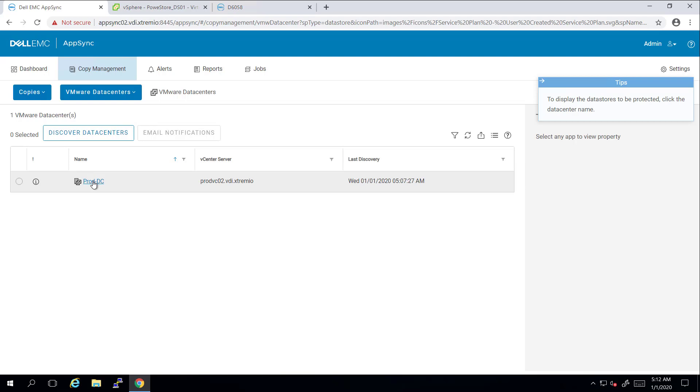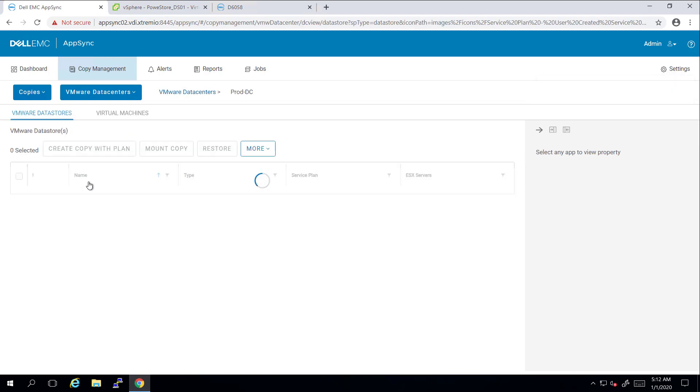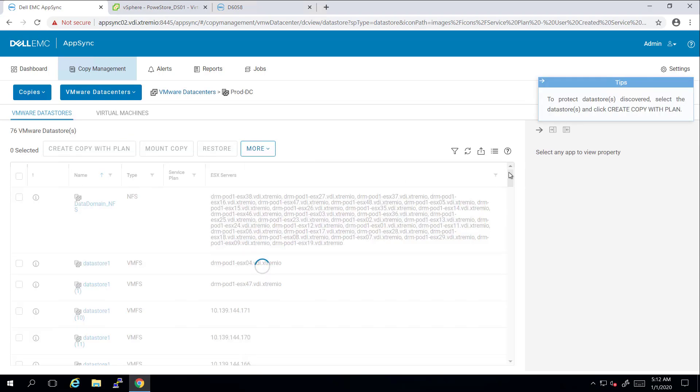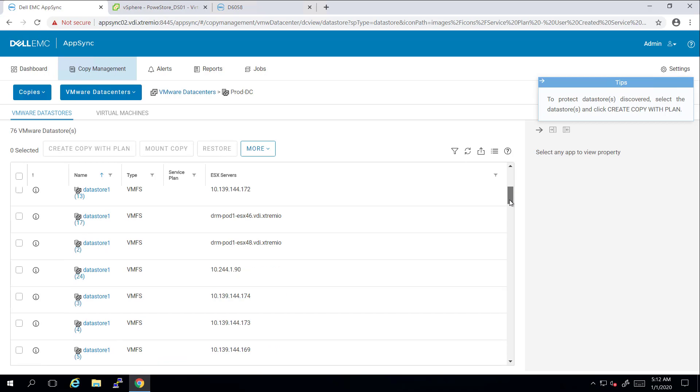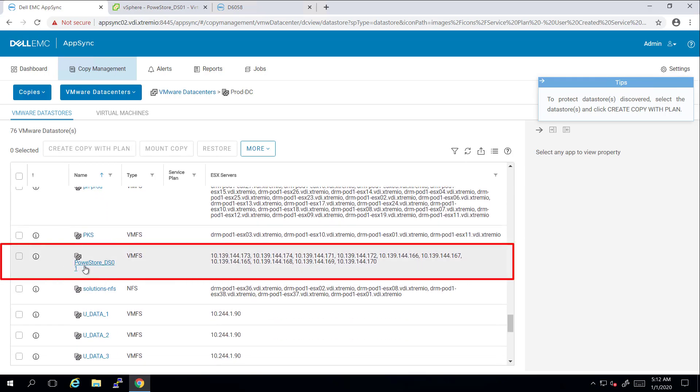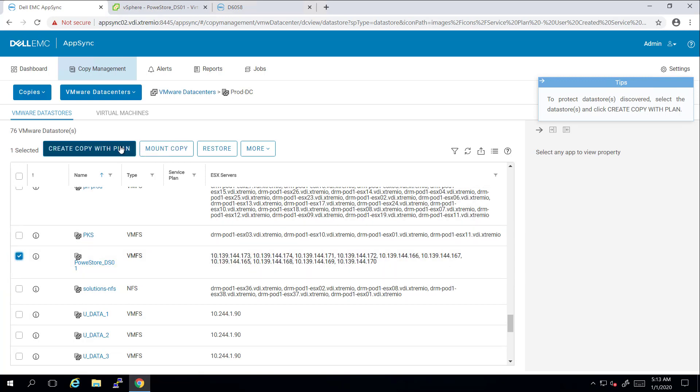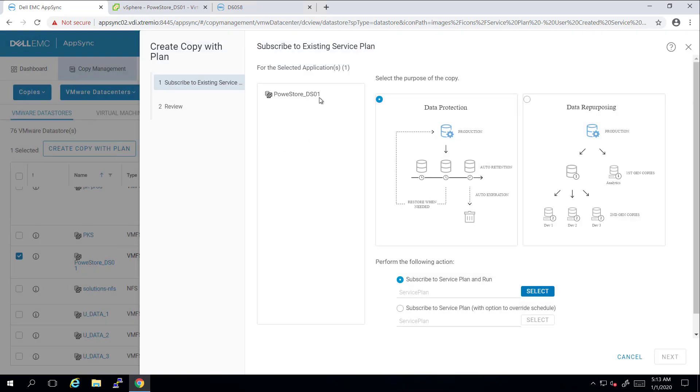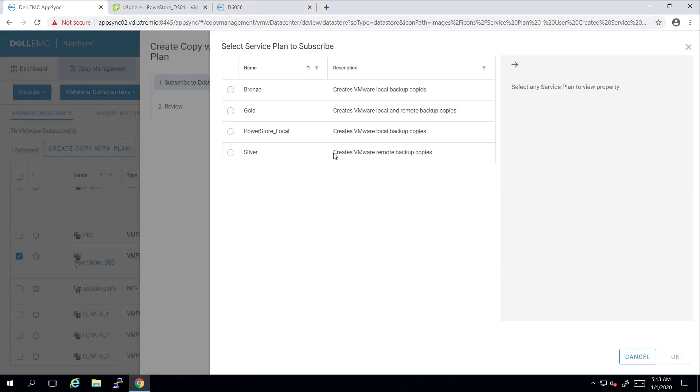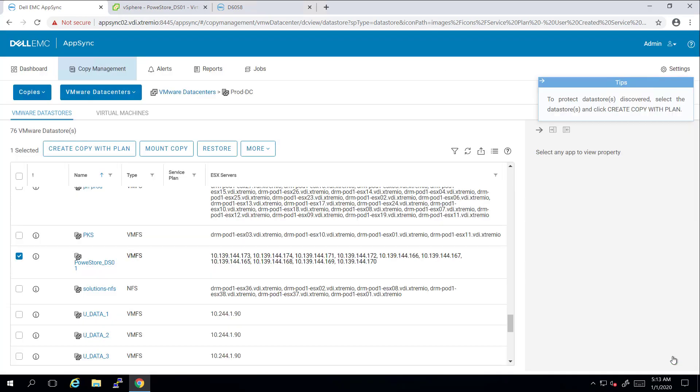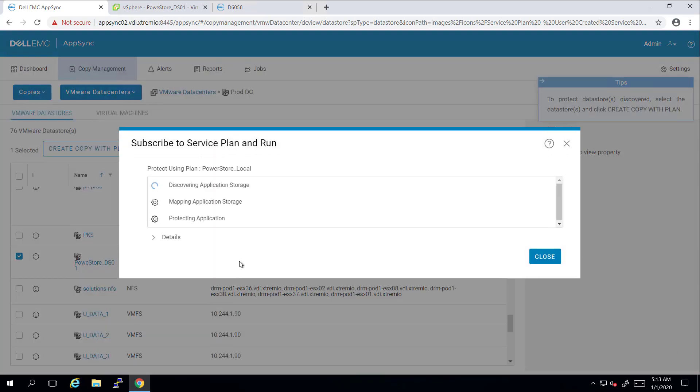I'm clicking on Copies, VMware datacenters, and I can see my VMware datacenter that I registered in advance. Next, I'm running Datastore Discovery to list the new datastore I've just created. I'm selecting my datastore, powerstore_ds01, and subscribing it to the service plan I just created, powerstore_local. This process will take a few seconds to complete. During the process, AppSync is scanning and discovering the application storage and creating the first local protection copies of our two virtual machines.